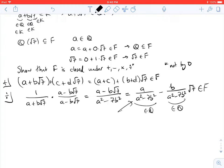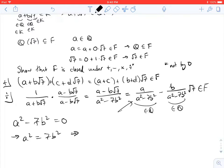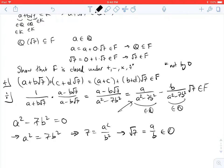There is one small detail: we need to confirm we can divide by A squared minus 7B squared, i.e., that it's not zero. If A squared minus 7B squared were 0, then A squared would equal 7B squared, so 7 would equal A squared over B squared. Taking the square root, the square root of 7 would equal A over B, which would be rational. Since we know the square root of 7 is irrational, we get a contradiction. So A squared minus 7B squared is never 0, and these really are elements of F.